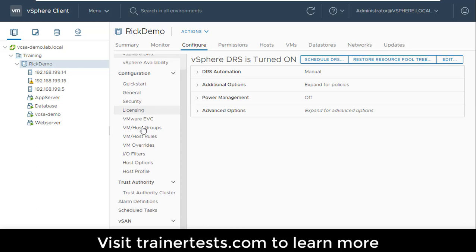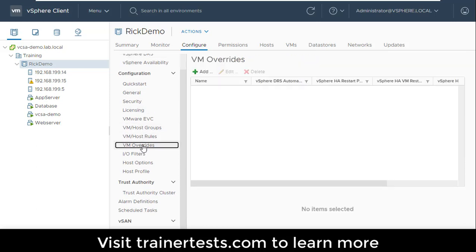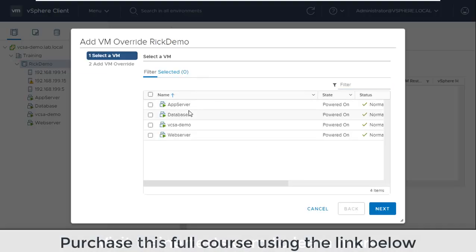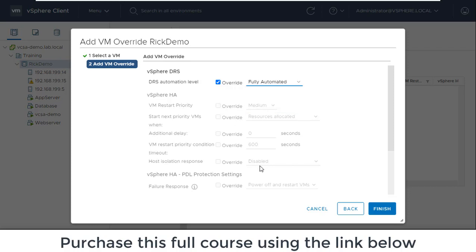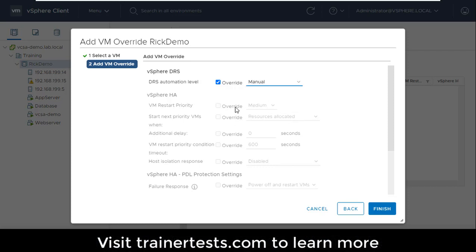The first thing I want to show you is VM overrides. For VM overrides, I can click add here, and I can say, okay, maybe for this app server, I want to create an override. I'll choose that virtual machine, and now I'll say this virtual machine, I want to change the DRS automation level. My cluster is set to manual, but maybe I want to change the automation level on this particular VM to fully automated so that it can be migrated around my cluster without any intervention from me. Or maybe my cluster is automated, and I want to change certain VMs to manual. This is a more likely use case.